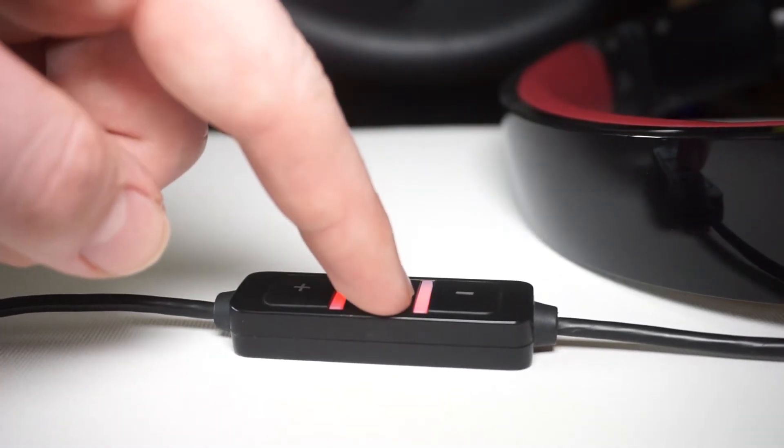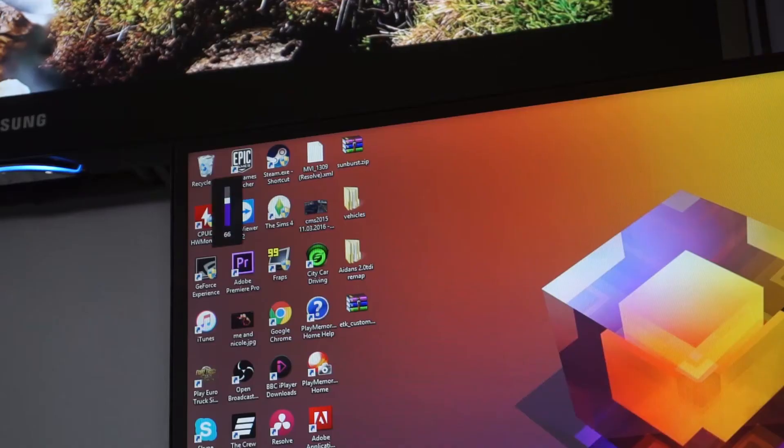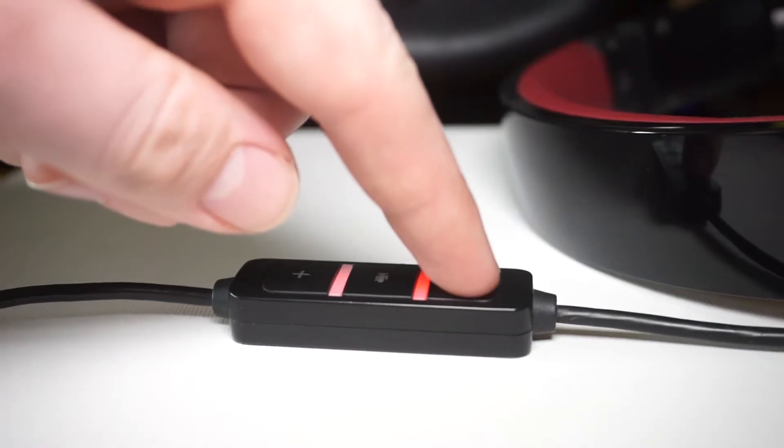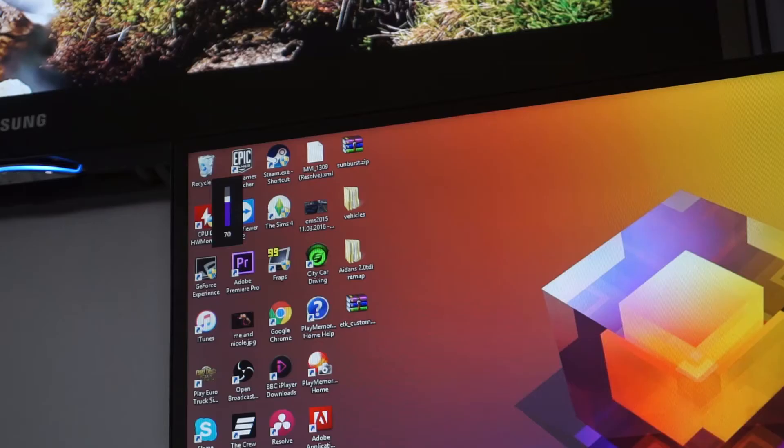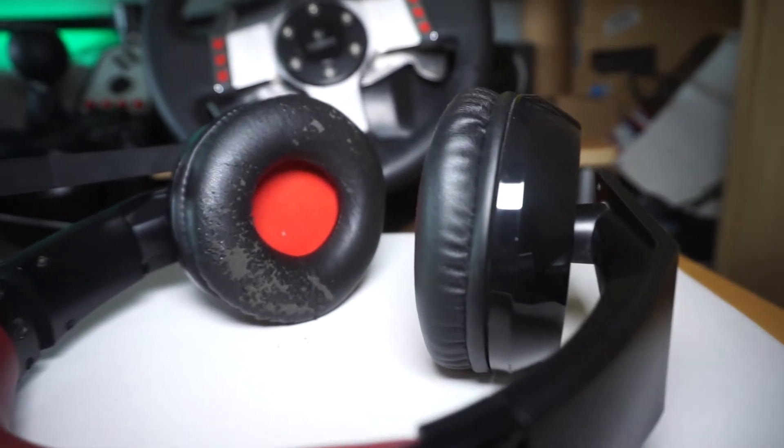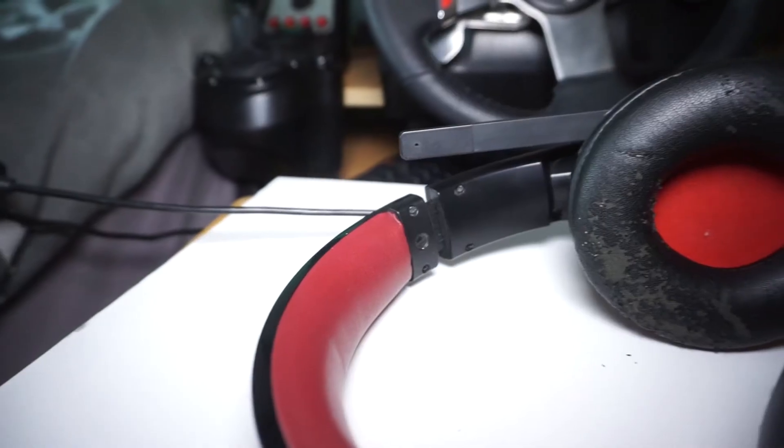The remote control, which controls the volume and turns your mic on and off as well, still works perfectly as it did the first day I got it, which is fantastic. And the sound does still sound pretty good as well.